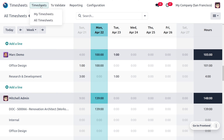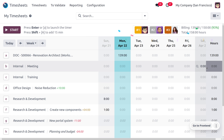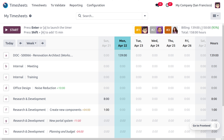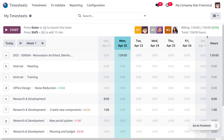Setting the timesheet entry to 139 and going back to My Timesheets, you can see the employee has now achieved 93 percentage of their timesheet target, and the indicator has changed to green. The leaderboard has also updated, with the rank changing from Mark Demo to Michelle Admin. This is how easy it is to check the billing rate target and billing rate leaderboard in the timesheet module.